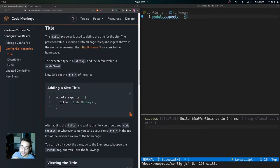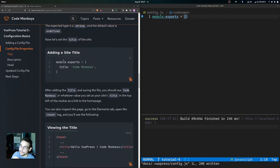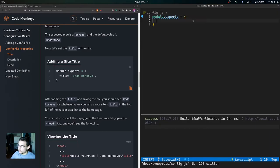The title property is used to define the title for the site. The provided value is used to prefix all page titles and it gets shown in the nav bar when using the default theme as a link to the home page. The expected type is a string and the default value is undefined.